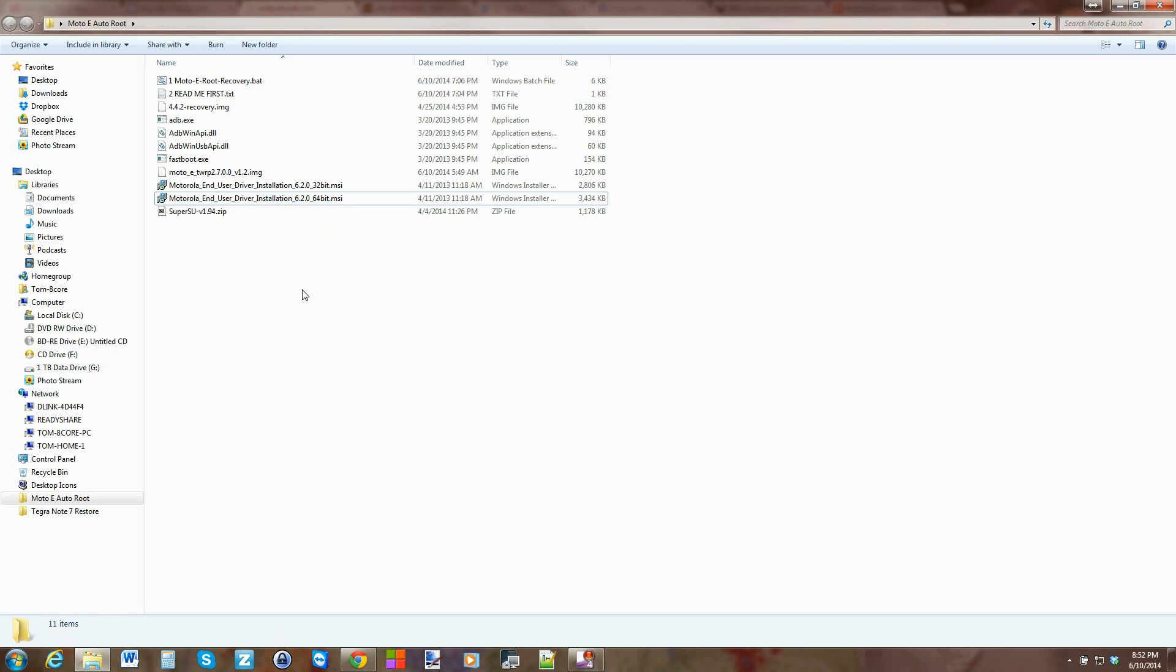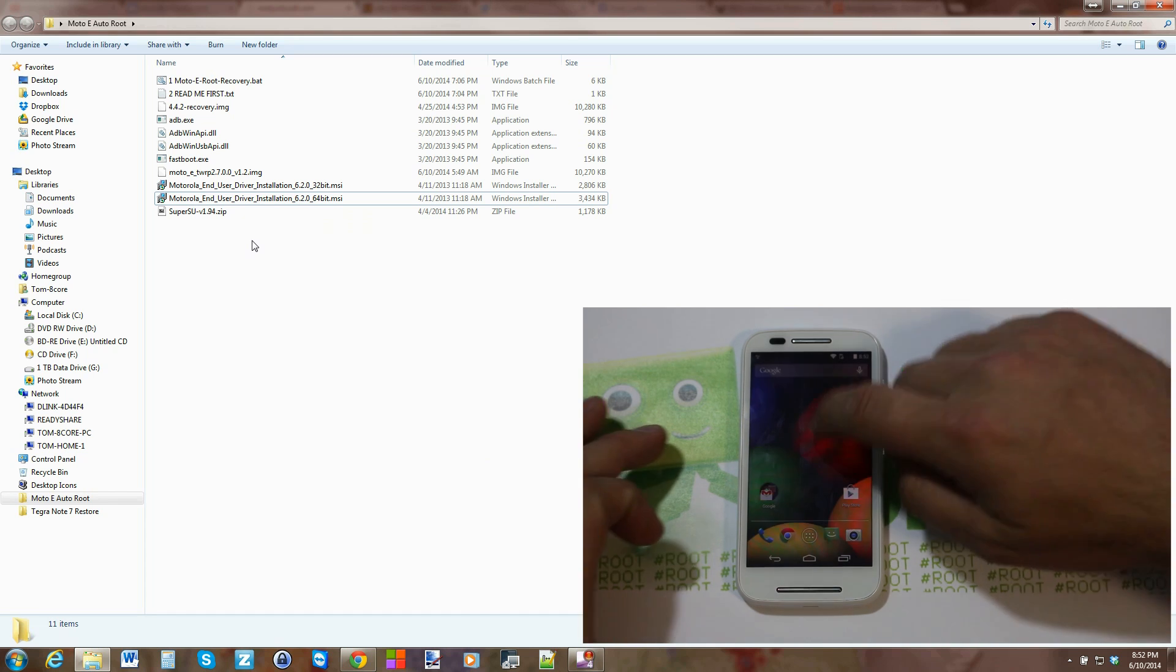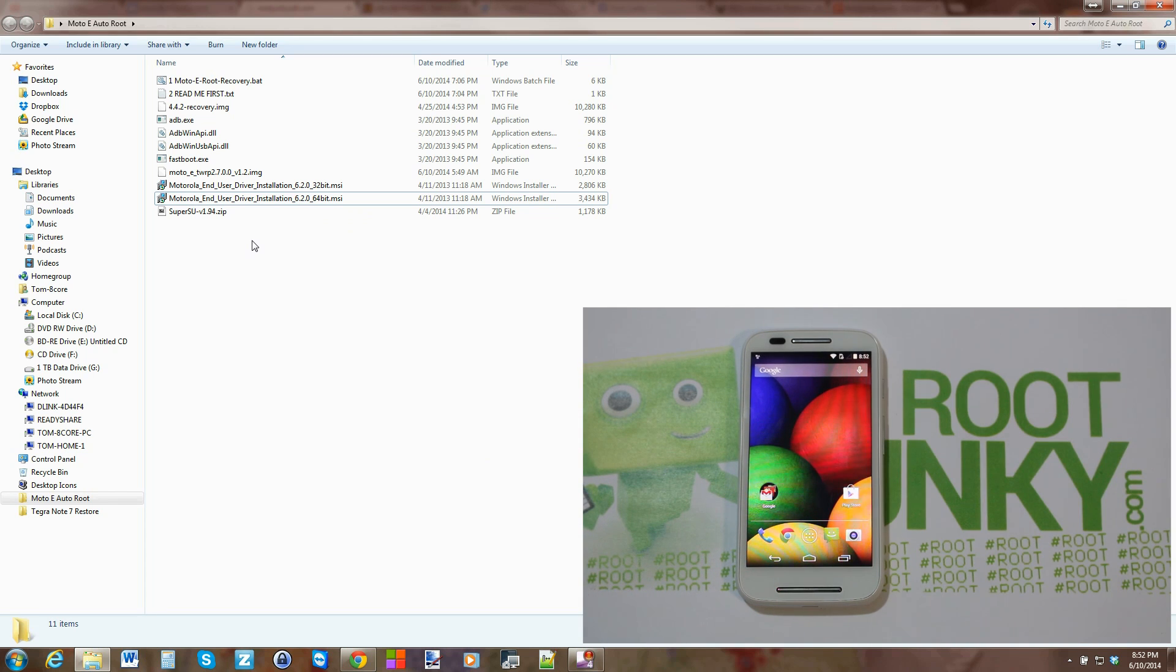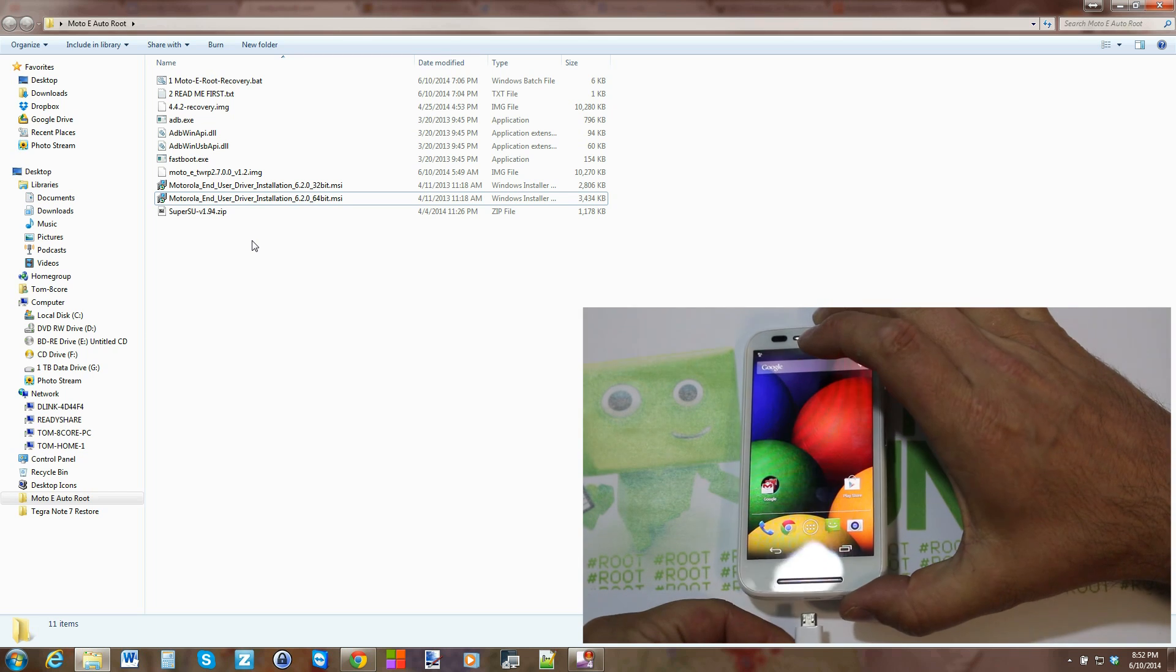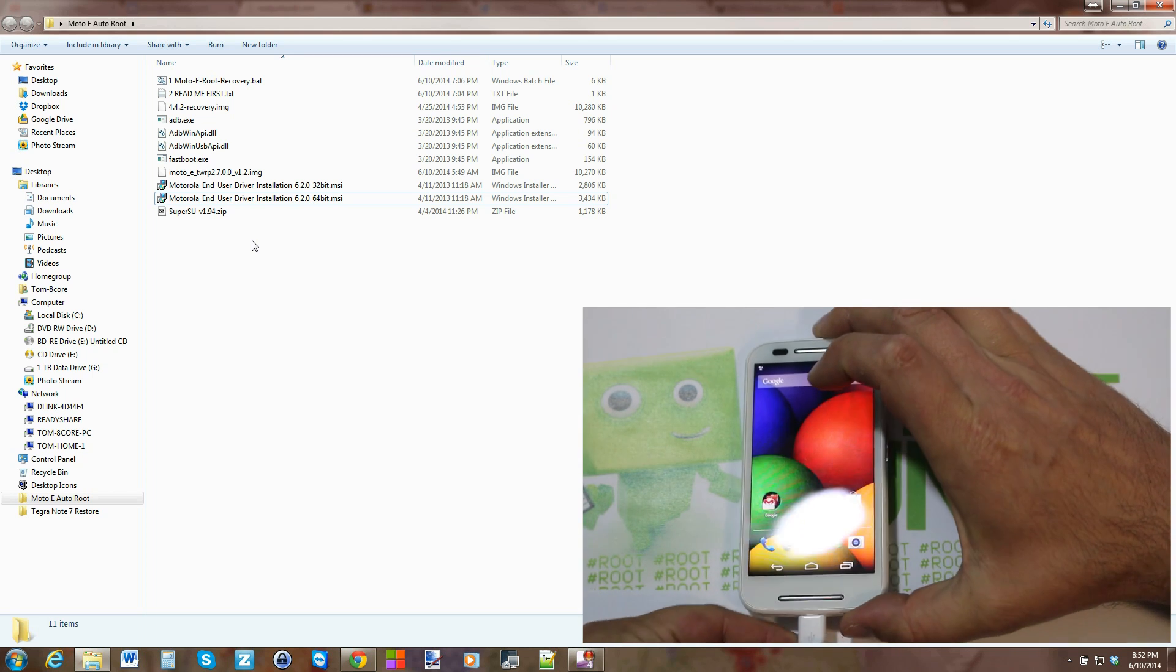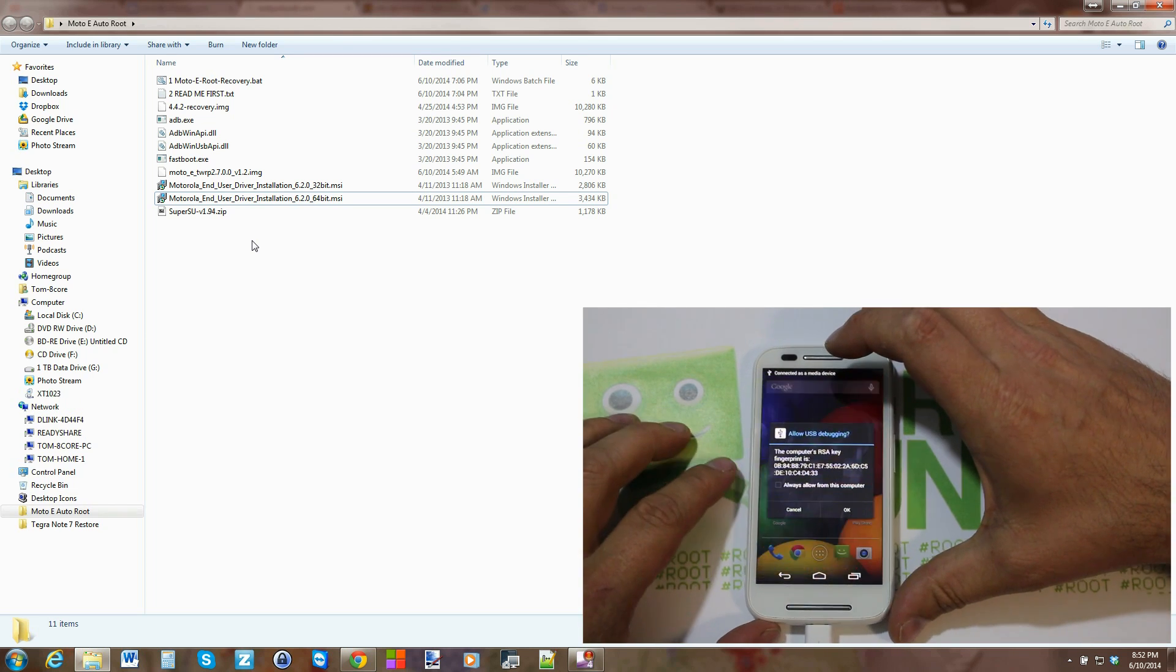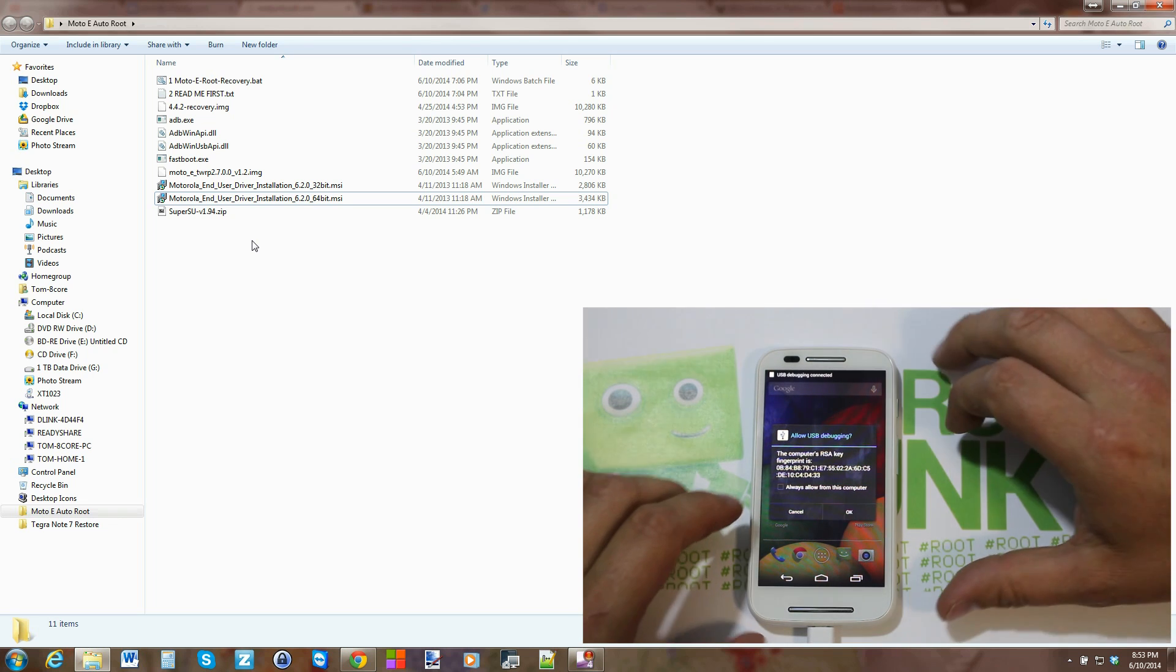Alright, once you've got the drivers installed, come back to your device down here, go ahead and plug in your cable, and this should finish installing some drivers.